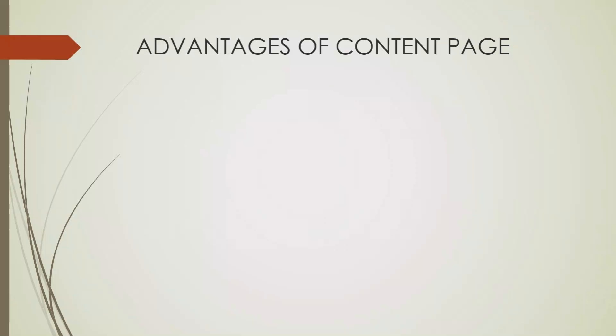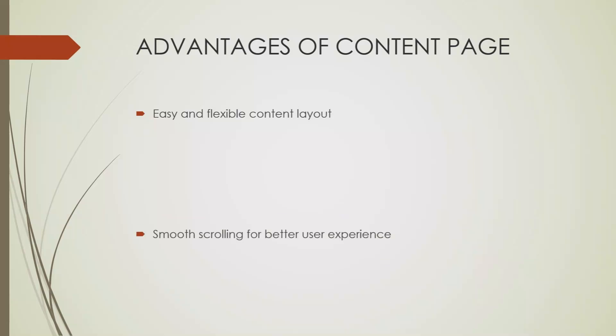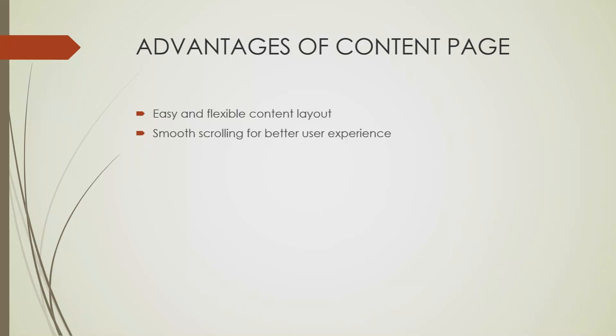Let us discuss some advantages that content page provides. Key advantages include easy and flexible content layout. We can modify content layout based on our requirements, so it's flexible enough for any kind of layout changes. Smooth scrolling for better user experience. It provides different elements like scroll views which provide a better scrolling experience for users. Adaptability for various screen sizes and orientations. We can design our content page to make it adaptable for different screen sizes and orientations so it works well on different mobile devices.